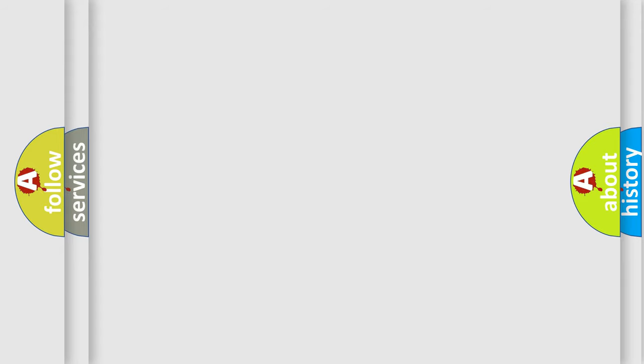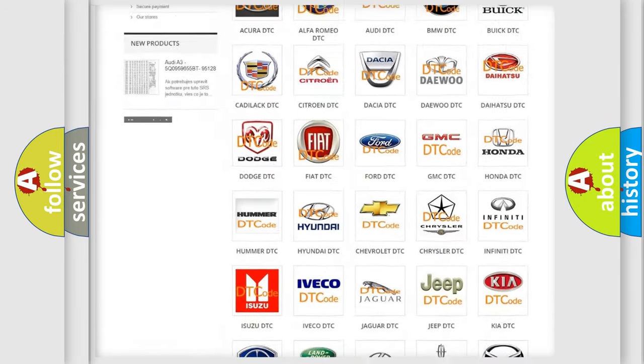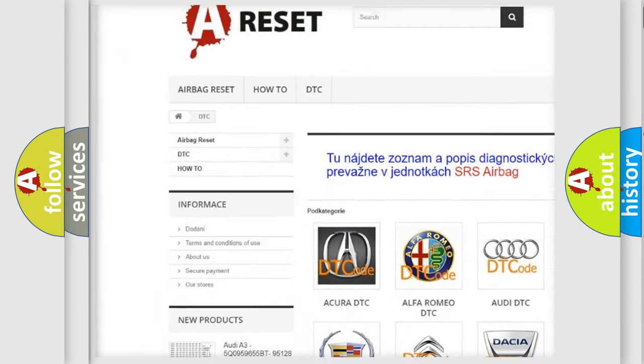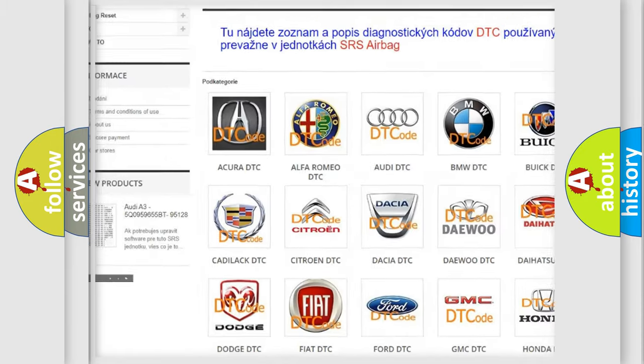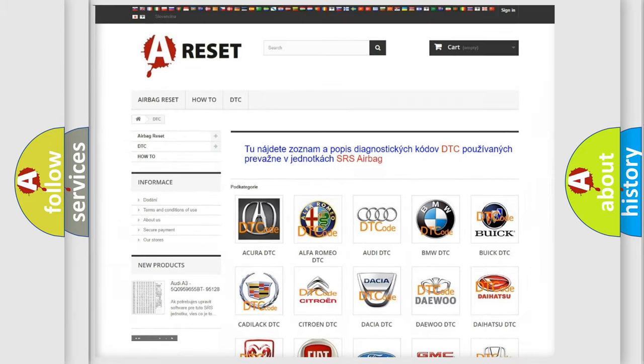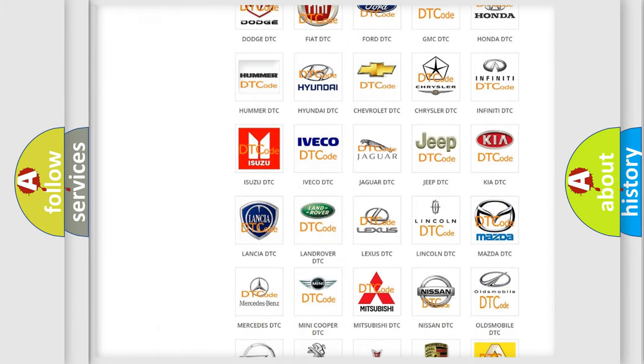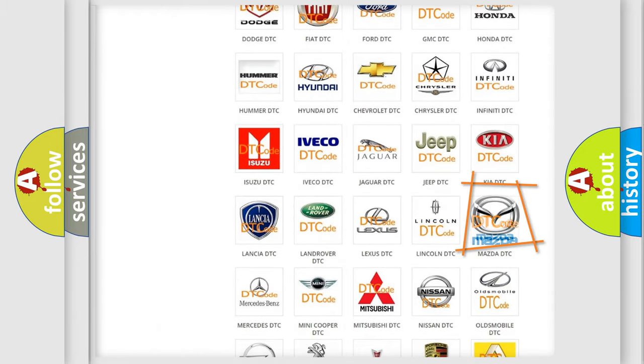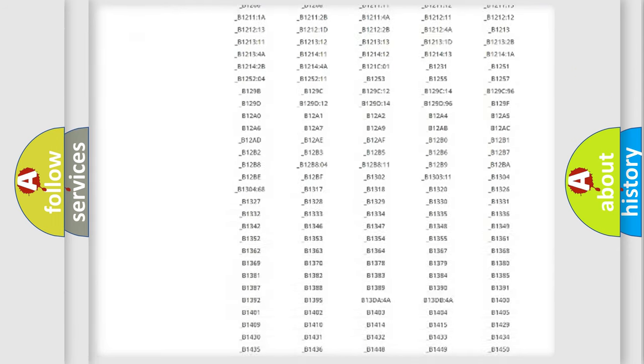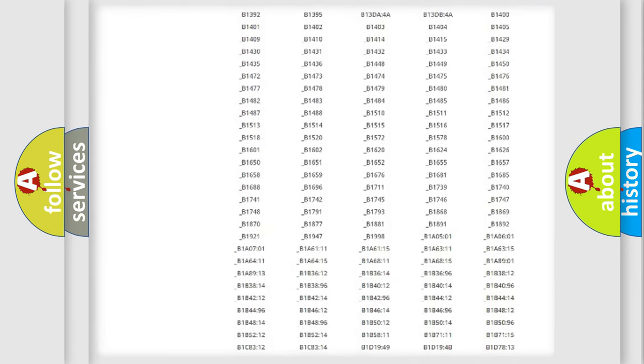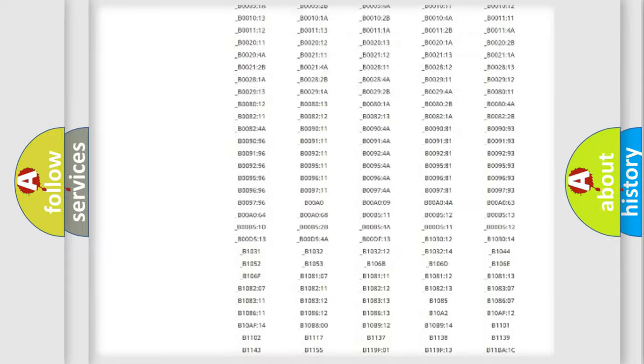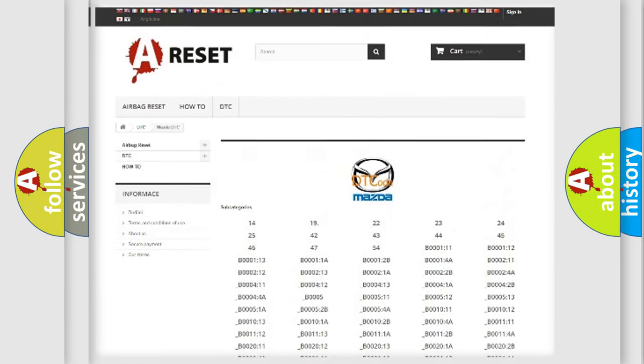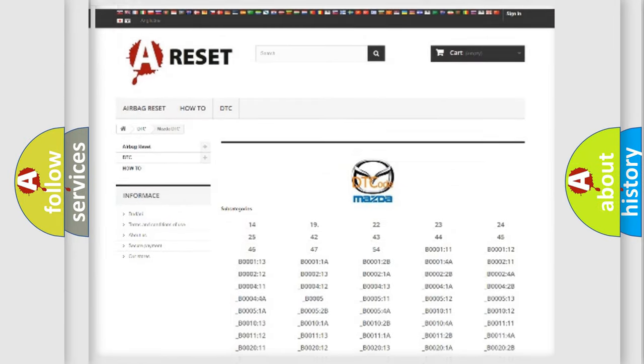Our website airbagreset.sk produces useful videos for you. You do not have to go through the OBD2 protocol anymore to know how to troubleshoot any car breakdown. You will find all the diagnostic codes that can be diagnosed in Mazda vehicles, and also many other useful things.